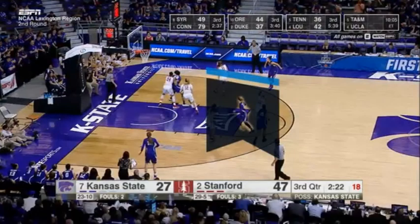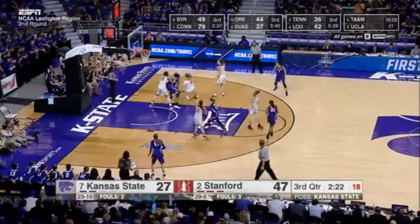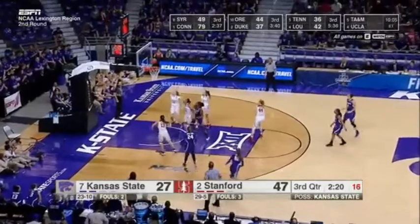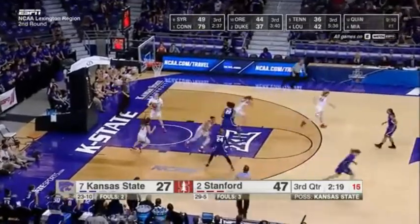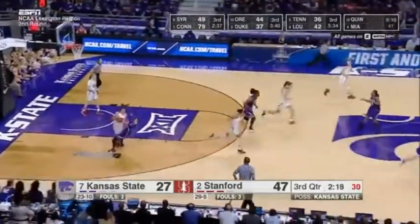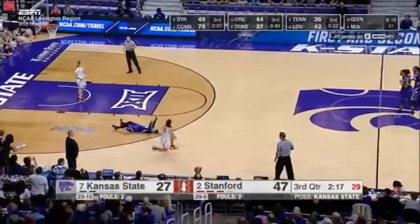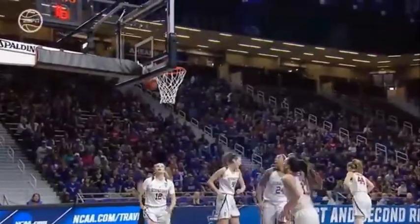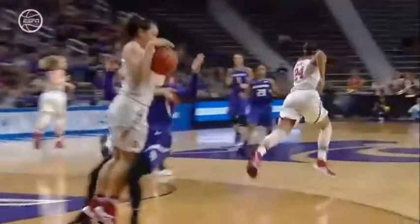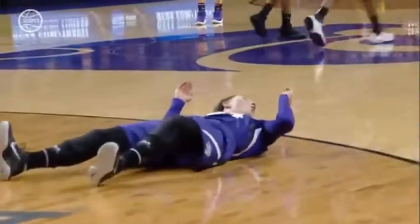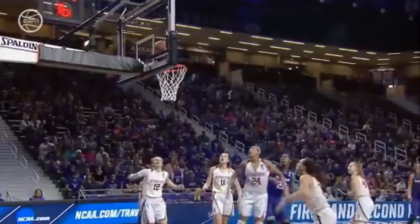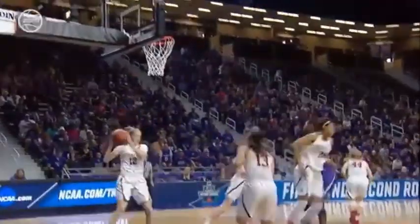In this transition play, the highlighted defender gets to the spot first, two feet down, facing her opponent. The offensive player in control of the ball turns and charges into the legal defender. This is a player control foul. Correct call by the trail, who is in great position to see the defender and the ball handler.